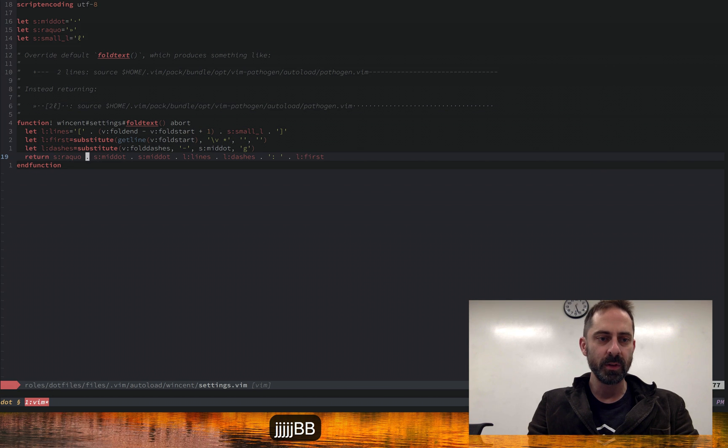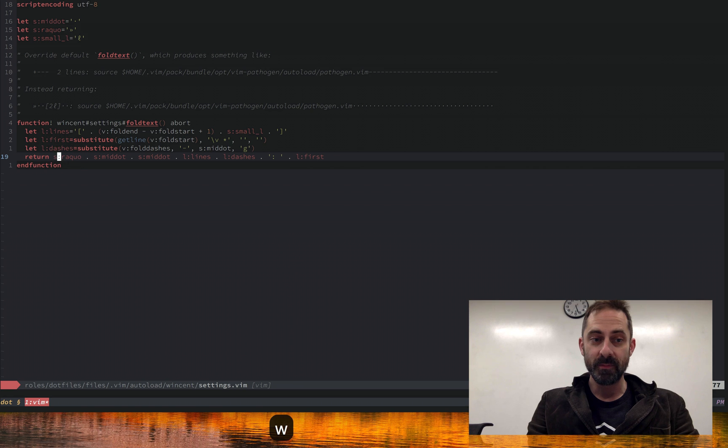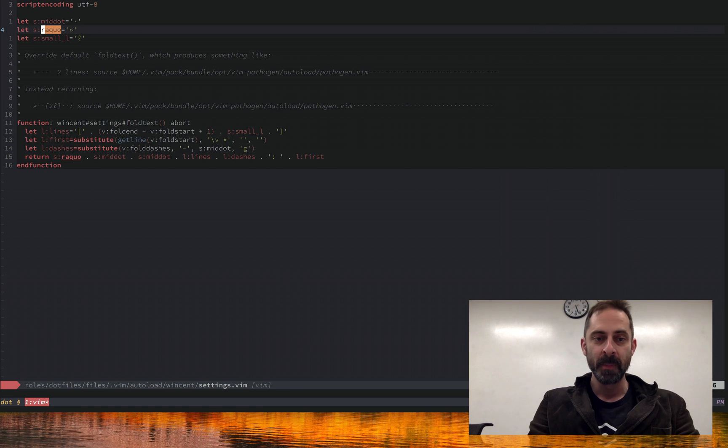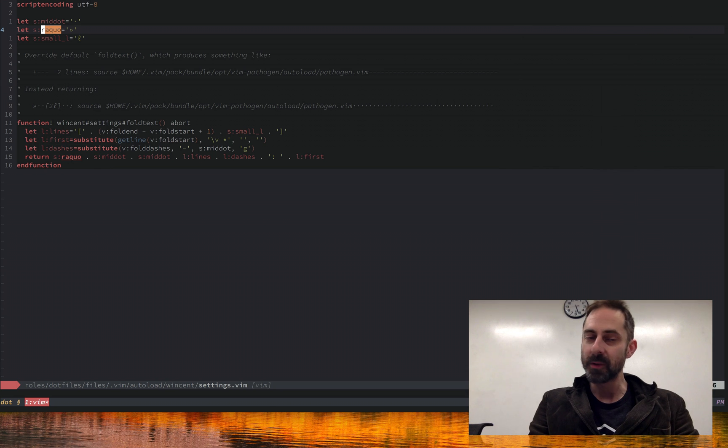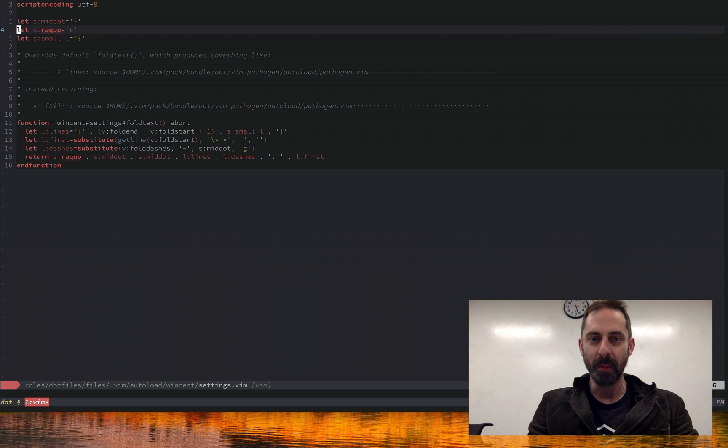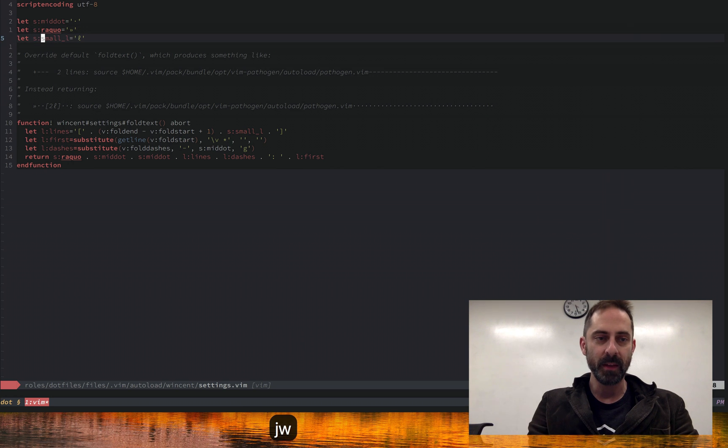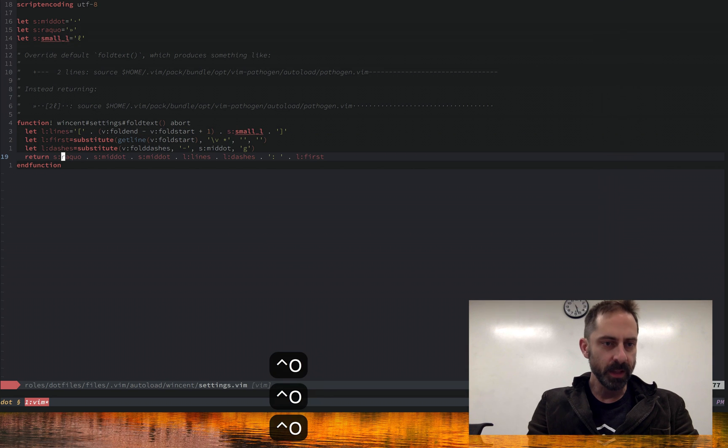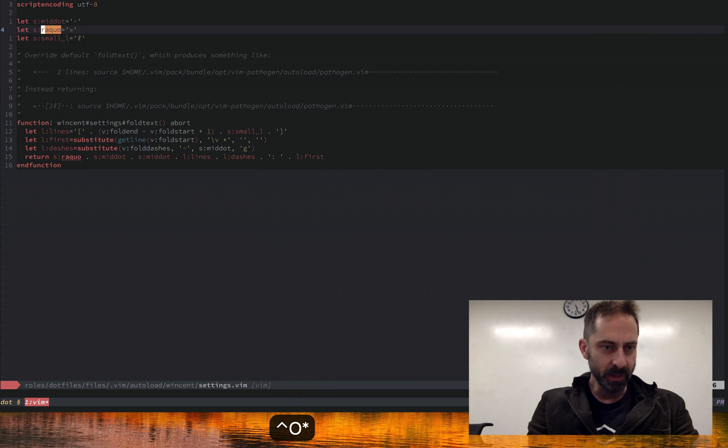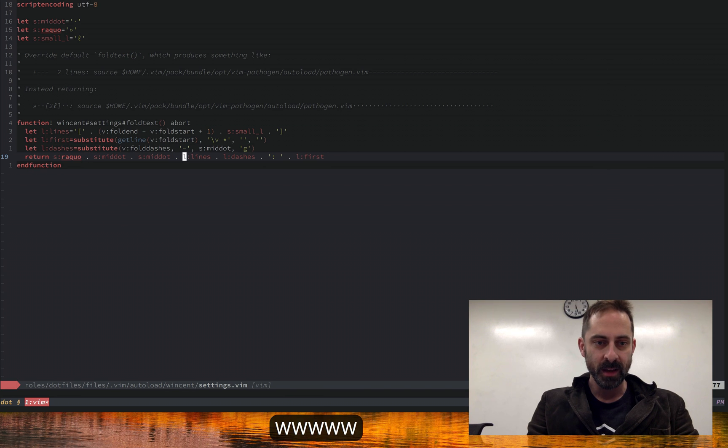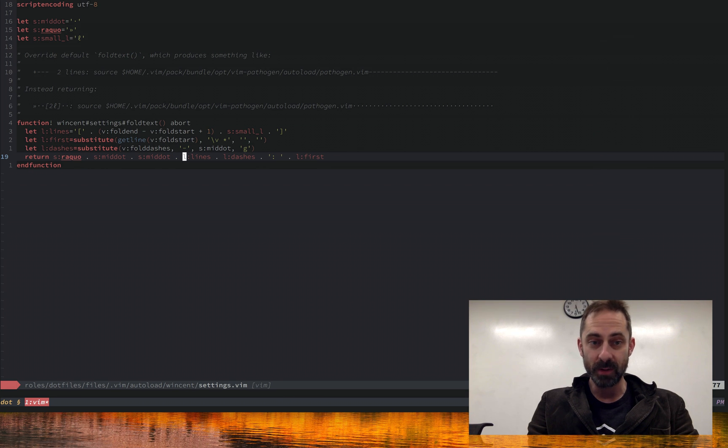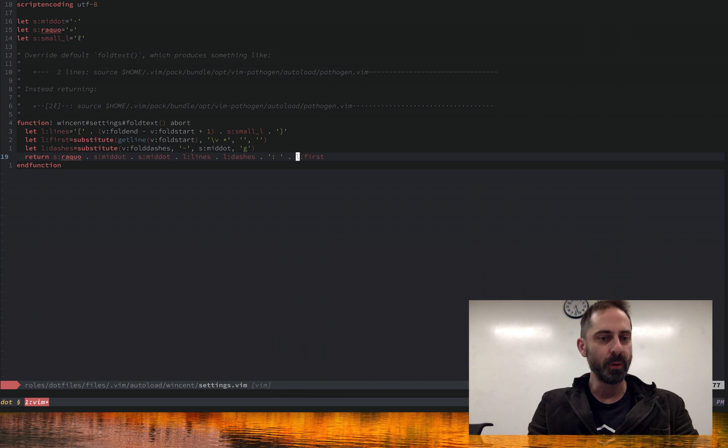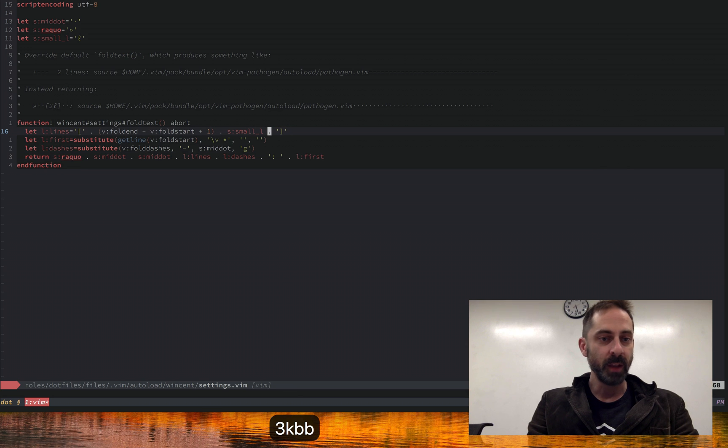As the comment suggests here, we're going to take the default foldtext function which returns something like that, and we're going to make it return something like this. What are we going to do? We're going to grab the right double angle quote. The reason why I've assigned this to a variable is so that I can look at this file even on a machine without the right fonts. Even if this double right angle quote ends up getting garbled, I still know what it is from the variable name. Same with the other unicode things that we have in here. We're going to put the right double angle quote, a couple of mid dots, this lines summary, dashes, and then the first line from the fold.